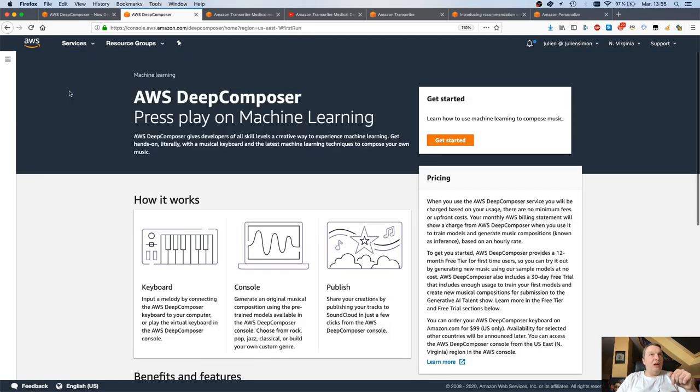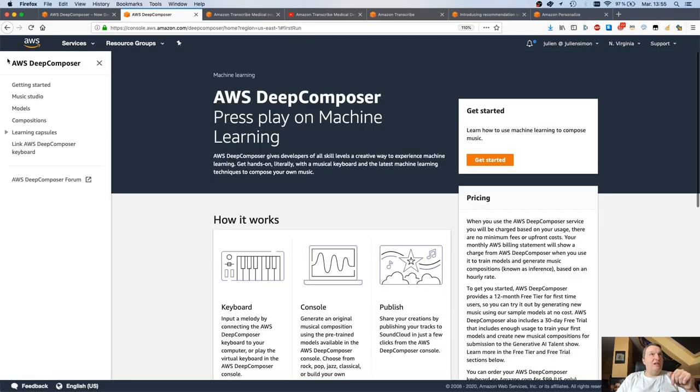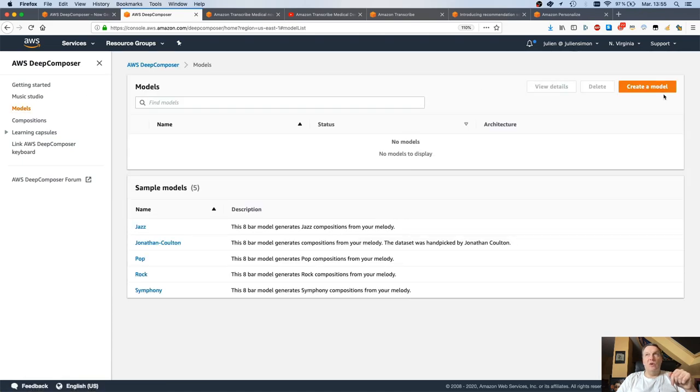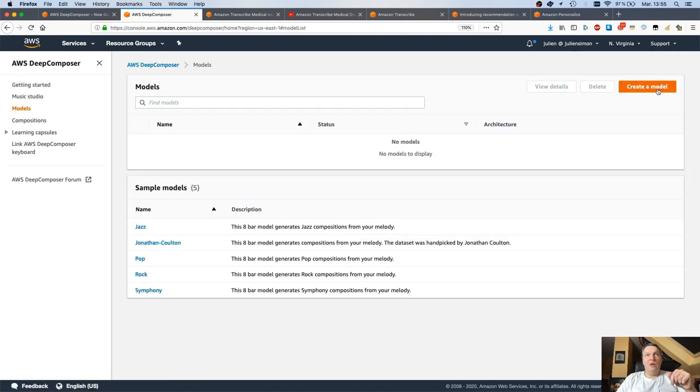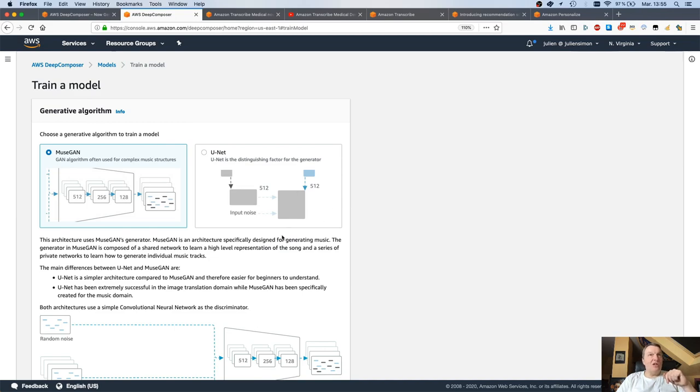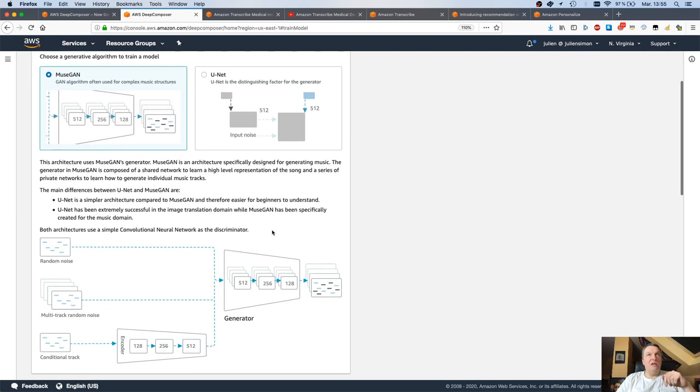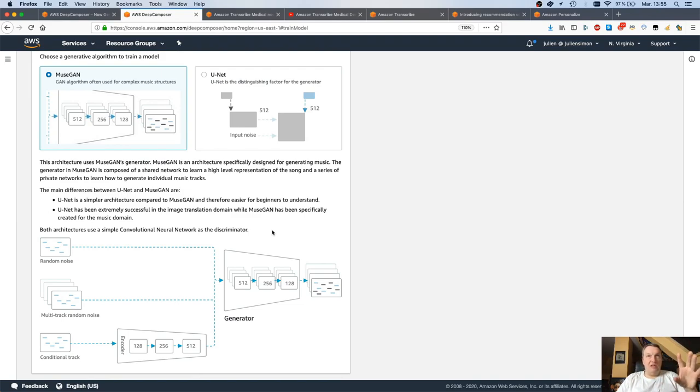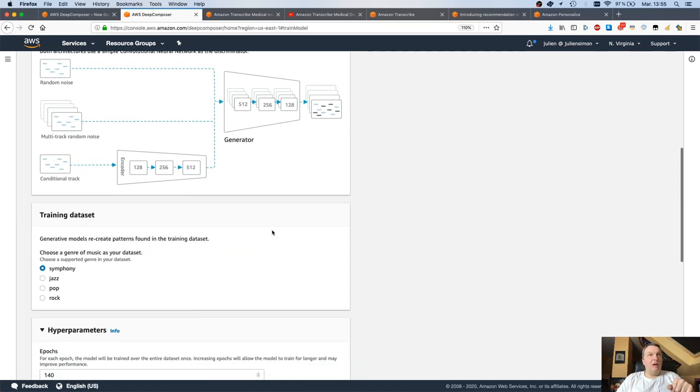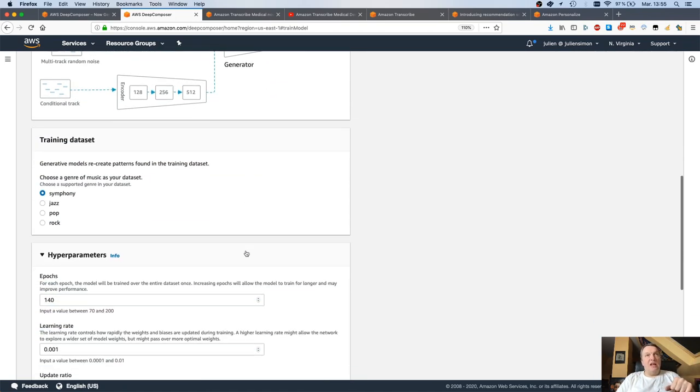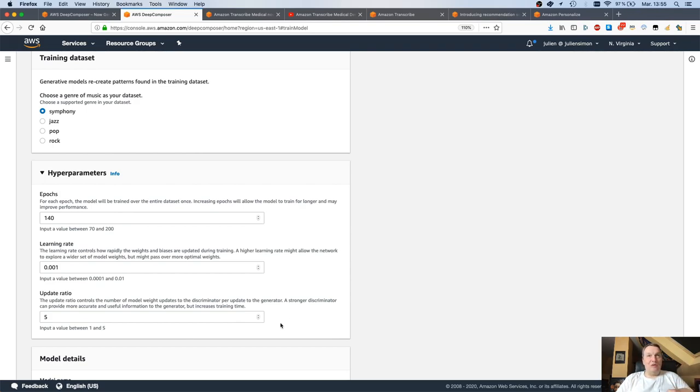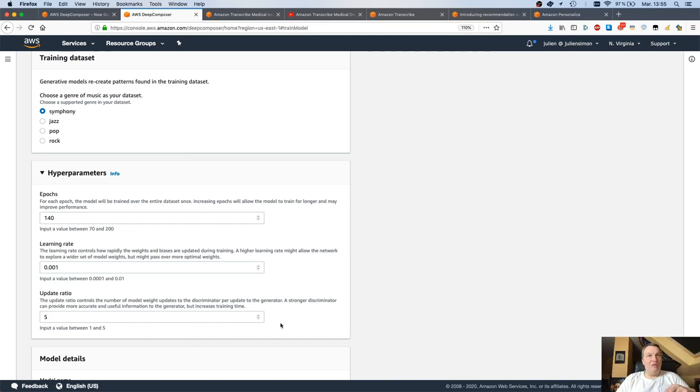But I guess the new thing, the main thing, is creating a model. You would just go here, create a model, select one of those two GANs architectures. We have some details. And don't worry, if you're not familiar with this, this is exactly what the learning capsules are for. They will explain what those things are and how they work. Then you select a dataset to train the model on - Symphony, Jazz, Pop, Rock. You can set some hyperparameters, but you can leave those as is for the first few trainings. Don't go wild and just use the defaults.